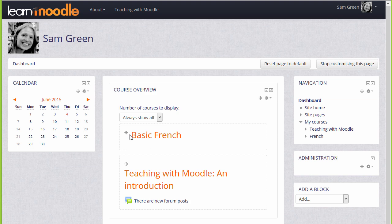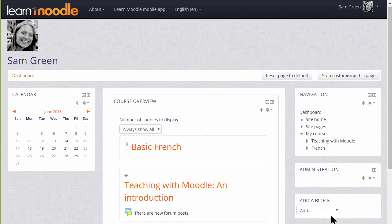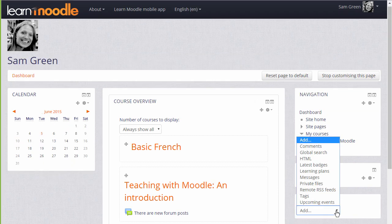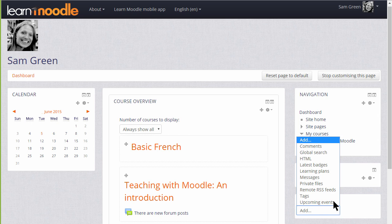There are blocks that you can add to your dashboard if you think they'll be useful. If we go to the Add block dropdown, it might be useful to add the Messages block to keep track of any messages.